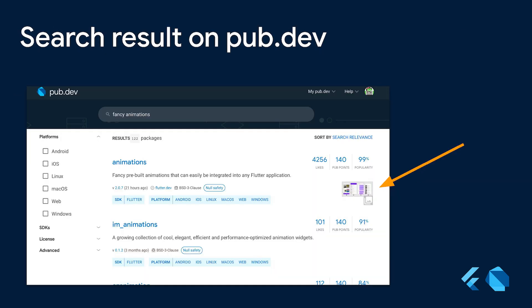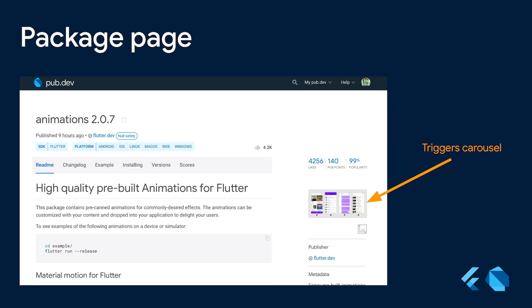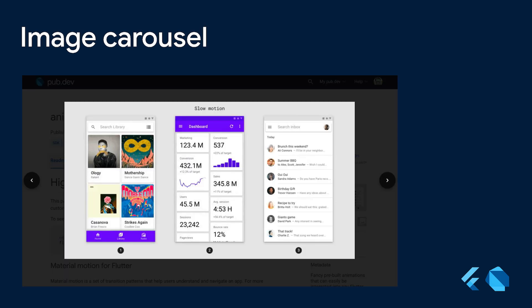Now, when you search for a package on pub.dev, there will be a thumbnail appearing on the right for the packages that include screenshots. We also show the thumbnail on the package page. Clicking this thumbnail will trigger an image carousel, and the carousel contains all the screenshots in full size.